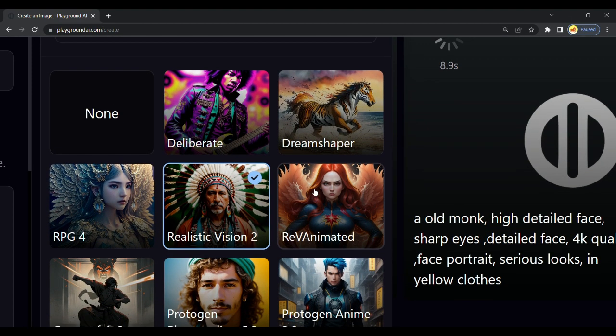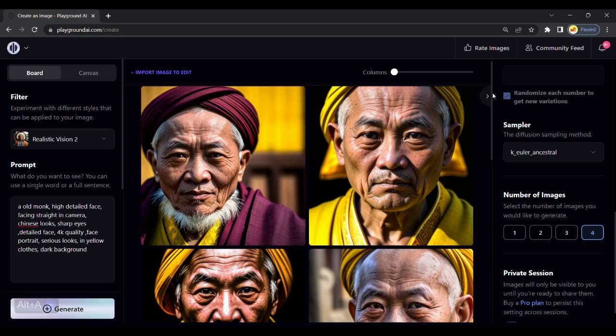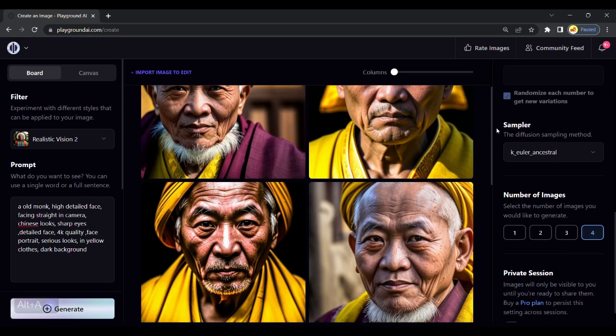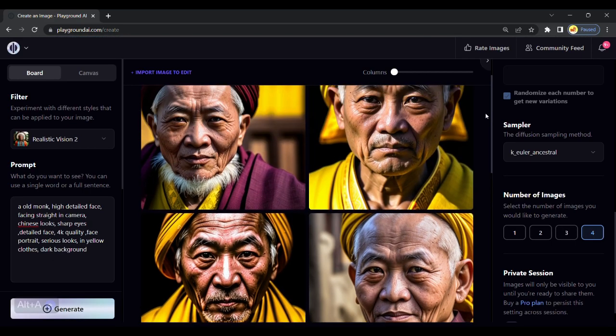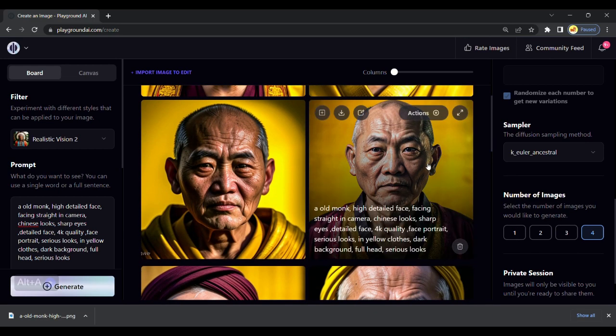For now, we will choose Realistic Vision. We got our results, the images are detailed, and you can customize the prompt and generate the character you like.